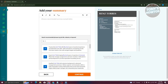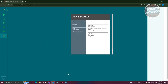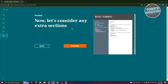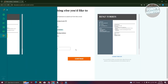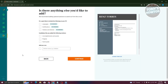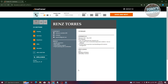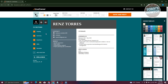It will now say 'Let's consider any extra sections' — click continue. You can add sections like languages, certifications, hobbies, and interests by clicking on them. For now, we won't add any, but feel free to do so if relevant. Click continue and you'll now see your completed CV.